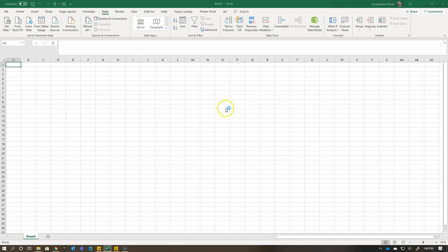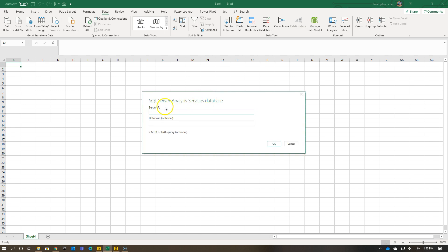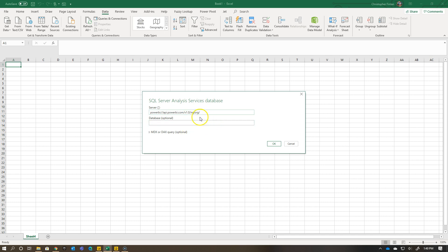So if I go and choose import, I have this option here to specify my server. Well, interestingly enough, I can go and use the XMLA endpoint because that's the whole point.